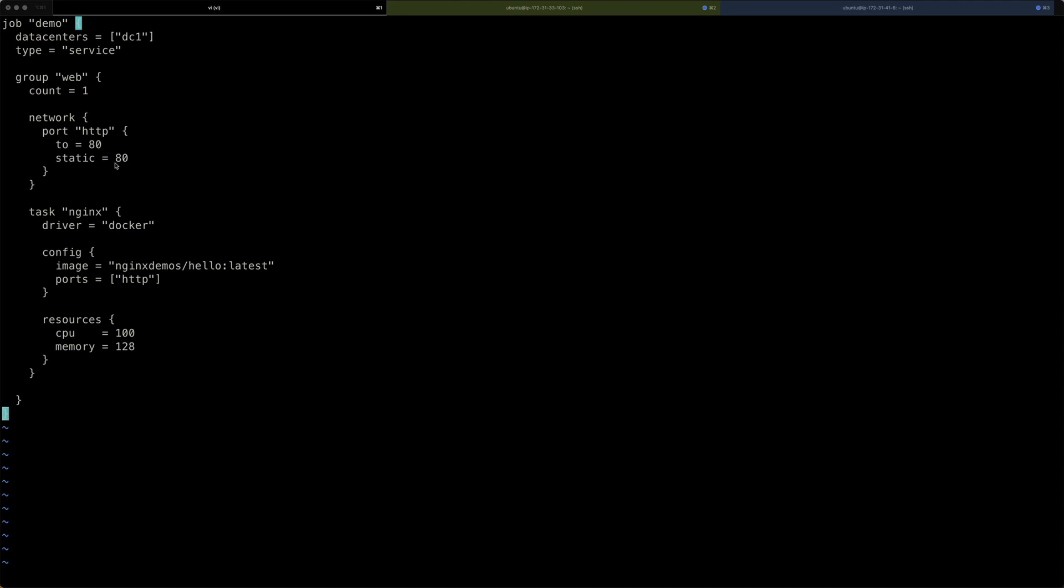Then we come to the most important part of our job definition, the task stanza, which I've called Nginx, because it contains the configuration to run our little Nginx example. A task is an individual unit of work in Nomad. So, it gets resources, it gets CPU, it will be scaled. And this particular task, as you can see, is utilizing a Docker driver, which means it should be run on the client machine that can support Docker. If you remember, we've set that up on our client virtual machine. I can give this a config stanza as well, where I say, which specific Docker image should be used. I'm using the nginx-demos/hello:latest image. And I'm assigning it the HTTP port that we've created up here.